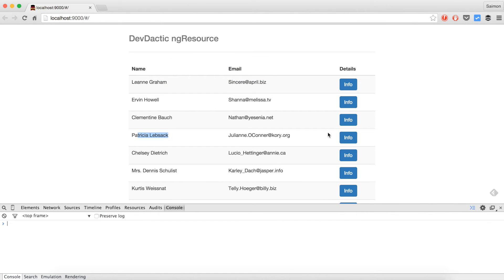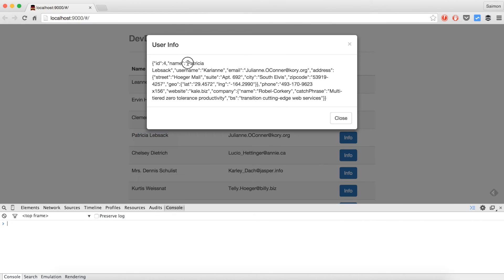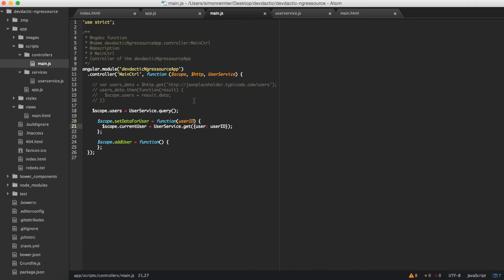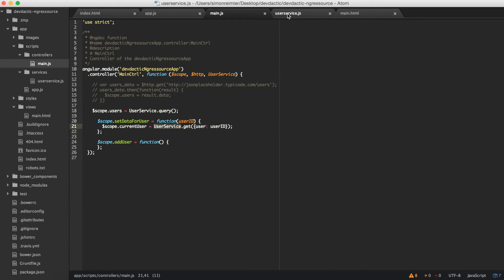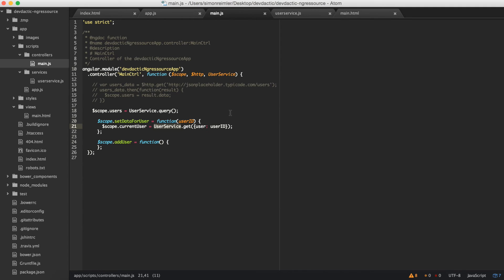And it should refresh. And now we see every data to the current user. Patricia Lebsack. And we have the data to Patricia Lebsack. So now you see it's already very powerful because we can use the same service, same URL and just replace some parameters.